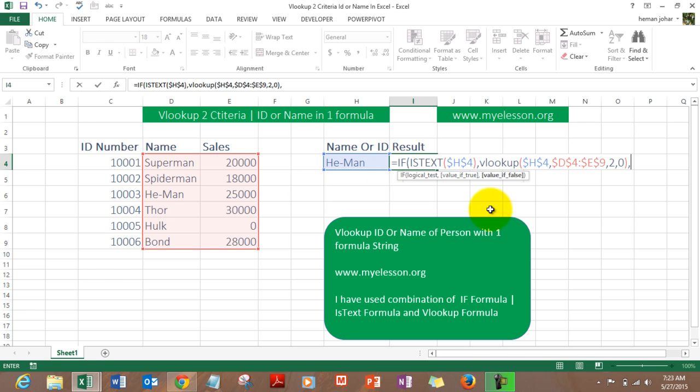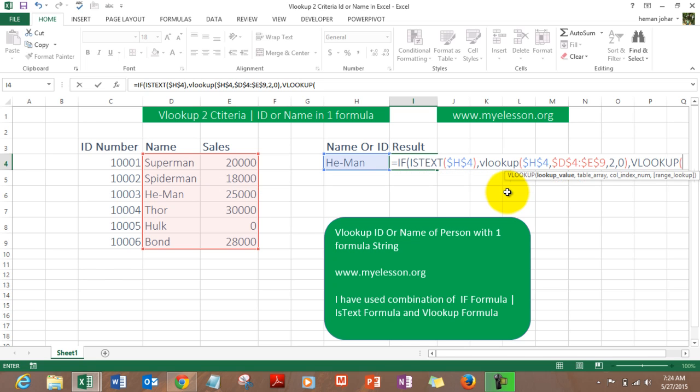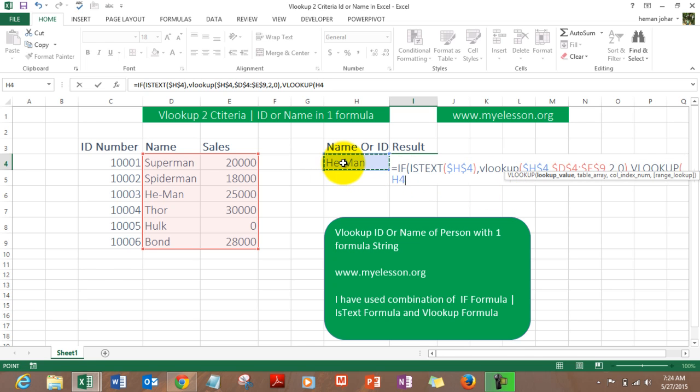Comma. Now as soon as you press the comma, the formula starts again, it says value false. So value if false, that means if it is not text then it would obviously be number in our case, correct? So we do the VLOOKUP again. VLOOKUP, looking up this cell, press F4 to lock it, comma.